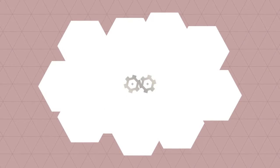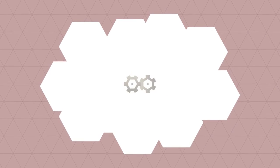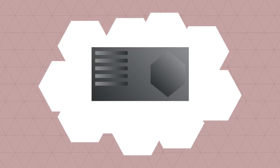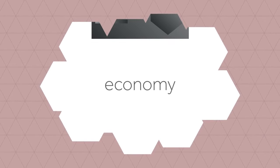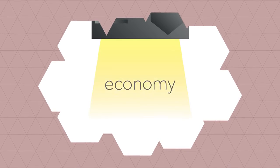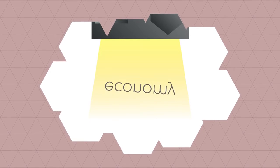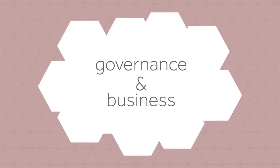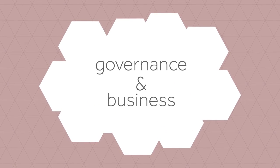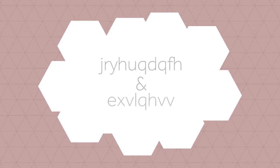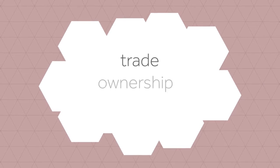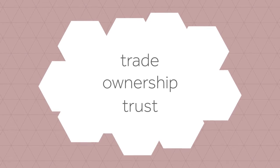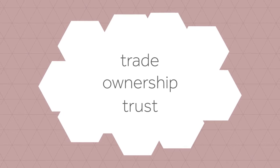What if there's a technological advancement so powerful that it transforms the very basic pillars of our society? A technology which fundamentally influences the way that our economy, governance systems and businesses function, and could change our conceptual understanding of trade, ownership and trust. This technology already exists, and it's called cryptocurrency.